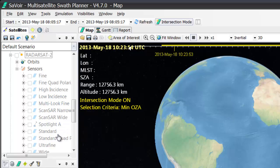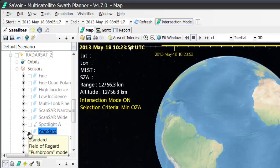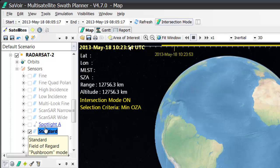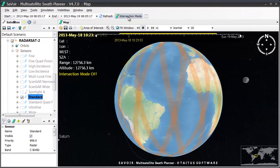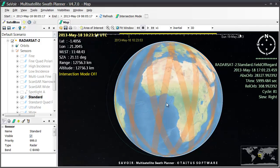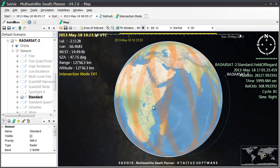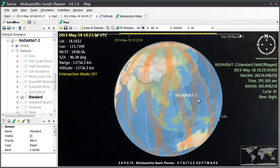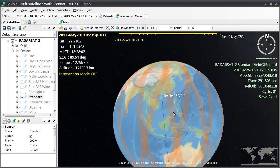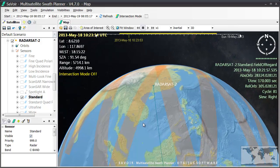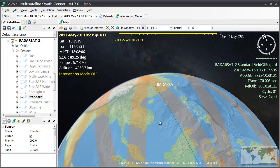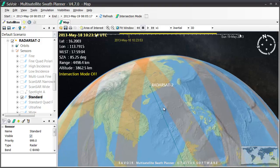Let's work with the standard sensor mode today. We can see the field of regard swaths by turning off the intersection mode from up here. The swaths shown are for the current period of simulation of one day, which corresponds to 14 orbits. These swaths are roughly 500 km wide, but this is the field of regard swath and the area that can actually be acquired is much smaller.